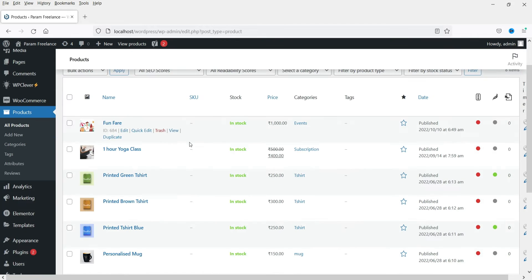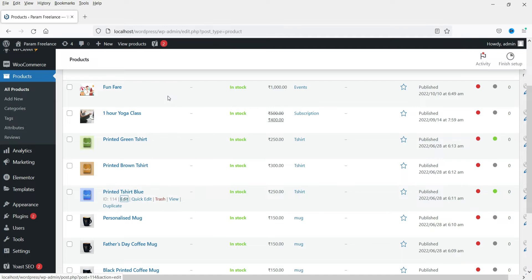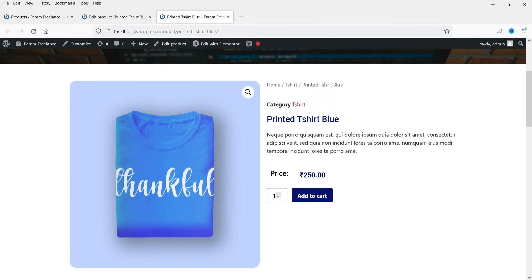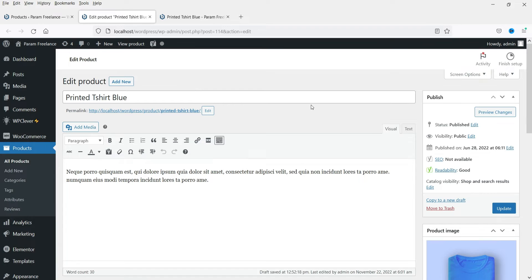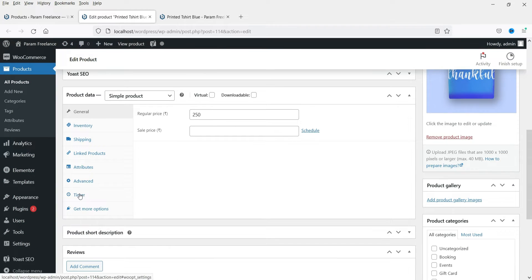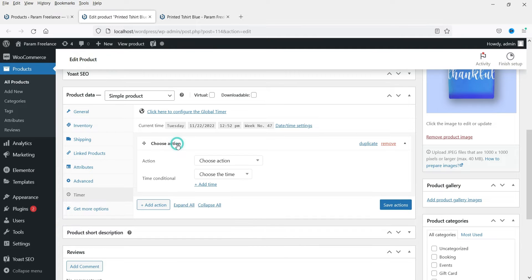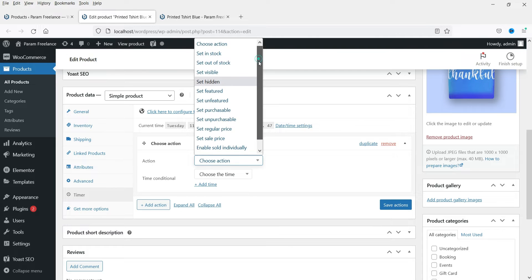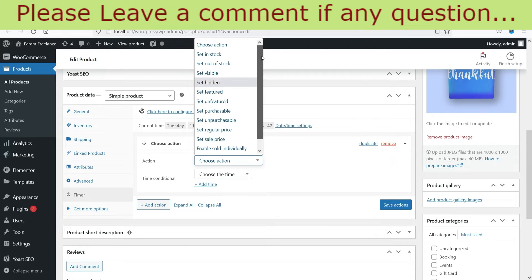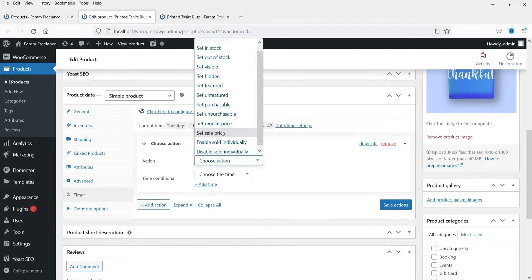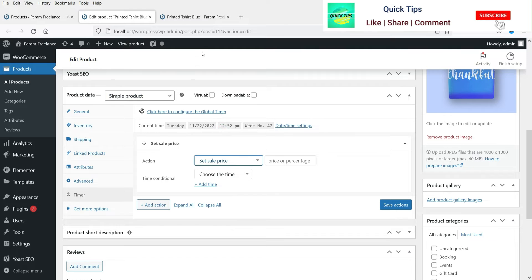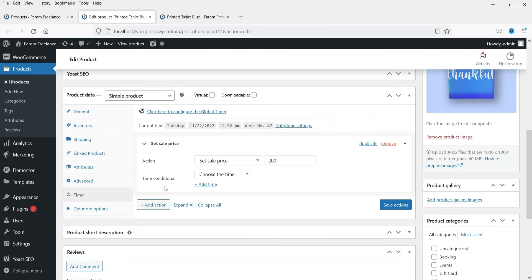Now let's go to Products. I'm going to open one of the products — this is a simple product and the price is 250 rupees. Let's go to the Edit Product option. Here you will see the Timer option — click on Timer. You can set different actions according to date and time. Click on Choose Action and you will see different features you can select. I want to set the sale price to 200 rupees.